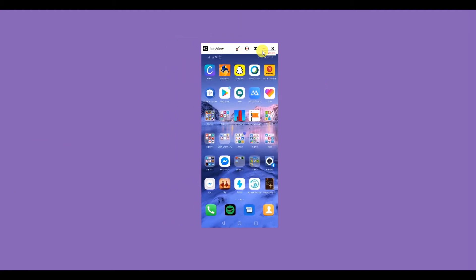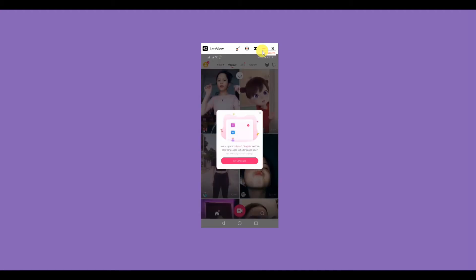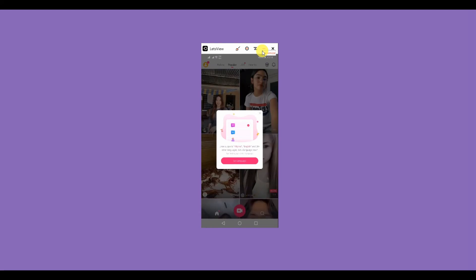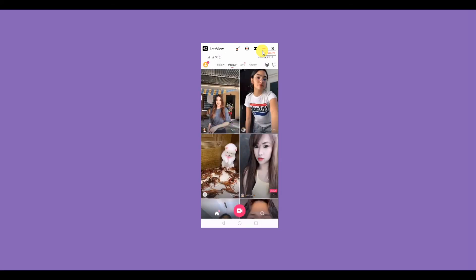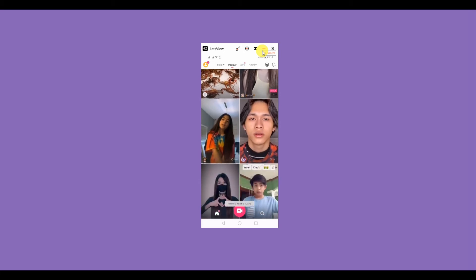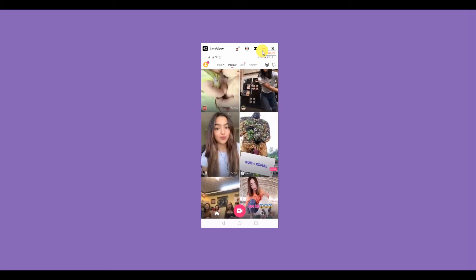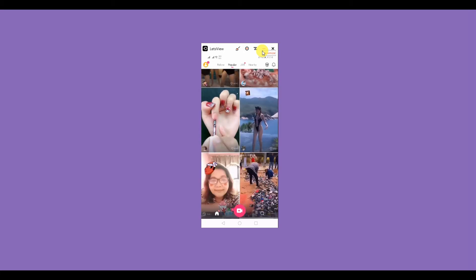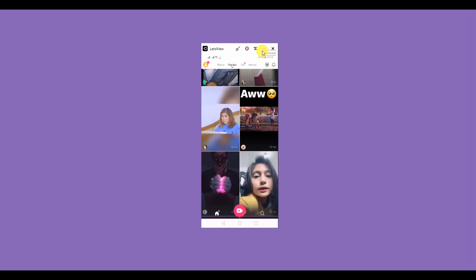Again, find the Likki app and launch it. You can now stream all you want for free.